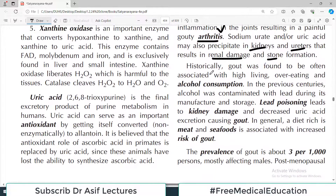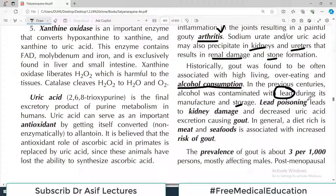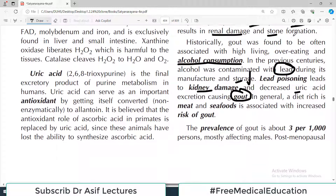Historically, gout was often associated with high levels of overeating or alcohol consumption. In previous centuries, alcohol was contaminated with lead during its manufacture and storage. Lead poisoning leads to kidney damage and decreased uric acid excretion, leading to hyperuricemia and gout.